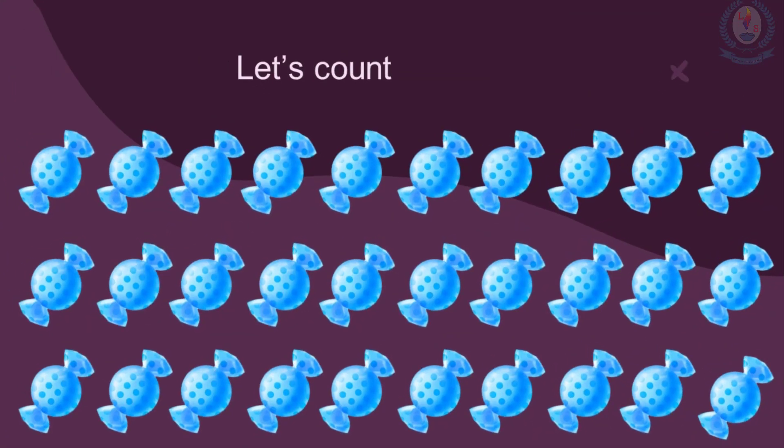Children, would you like to eat toffees? Can you see, there are lots of toffees. Shall we count how many toffees there are?